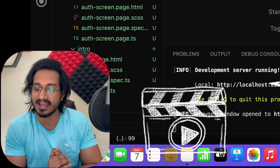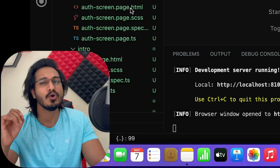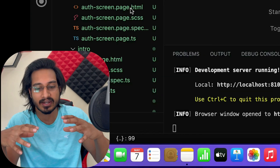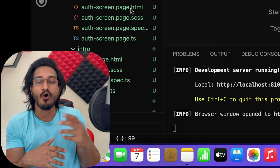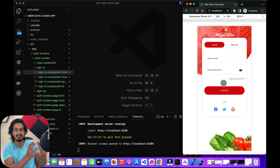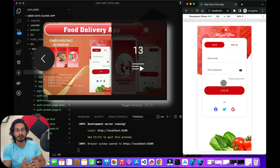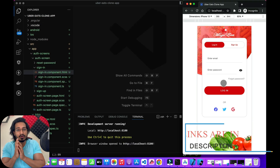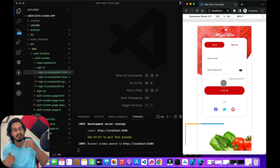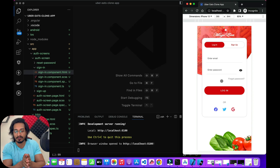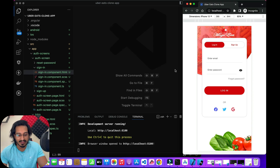I'll directly take the example of the Uber Eats clone application. I already have a modal there for the forget password, which we have designed in a few lectures back. If you're new or haven't seen that series, it's not mandatory — you can simply check out what I'm doing and replicate it in your own application.